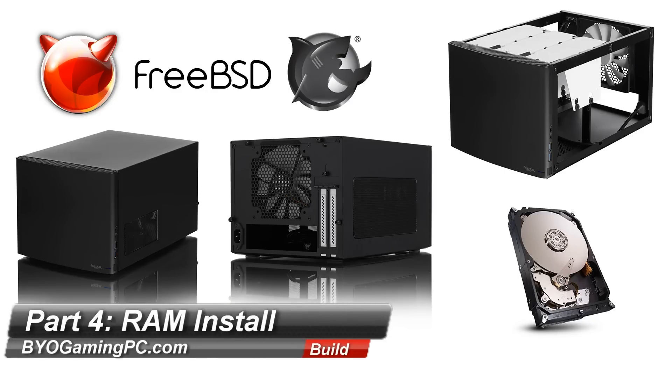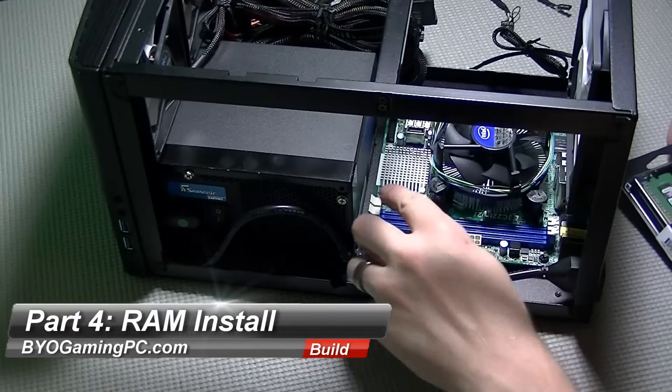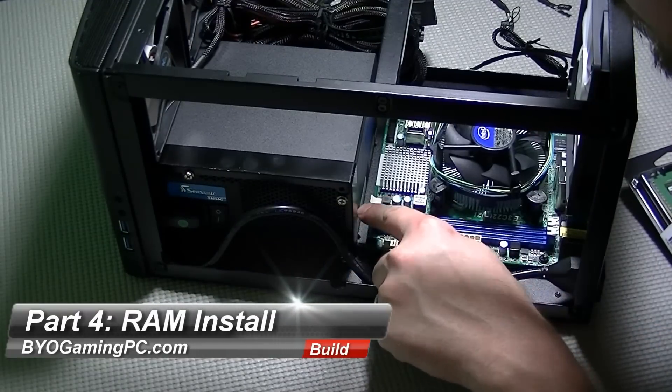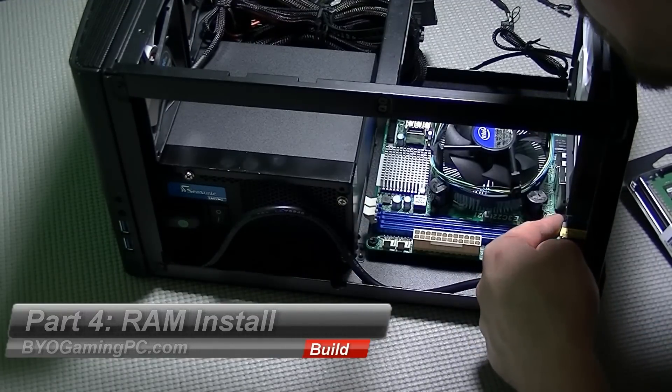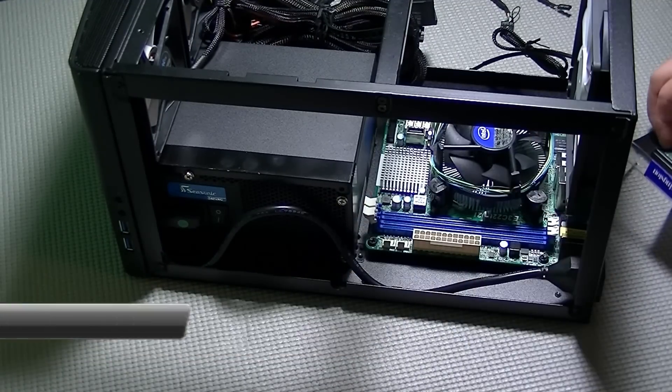Part 4 of the build will be the RAM installation. When selecting memory for this build I went with ECC, which stands for Error Correcting Code Memory.